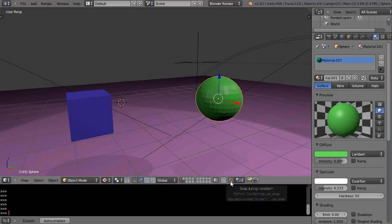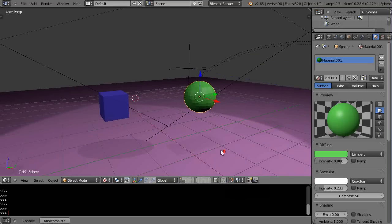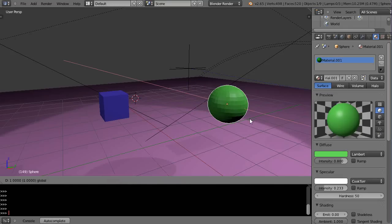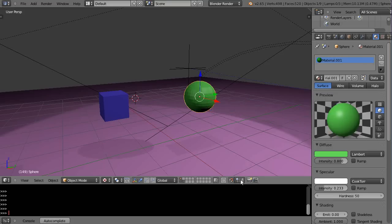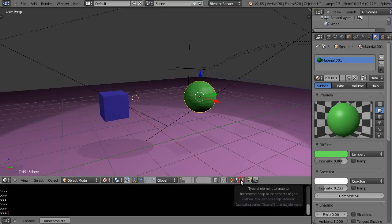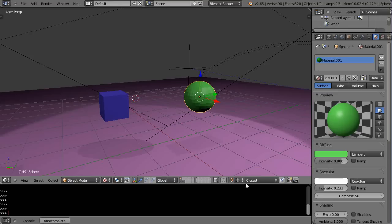Right down here is the snap during transform button — its default is off, so I'm going to turn it on. When you do that and grab an axis like the X-axis, it snaps to those grid marks. You can also set the type of transform snapping — it can snap incrementally or to vertices, edges, faces, or volumes.